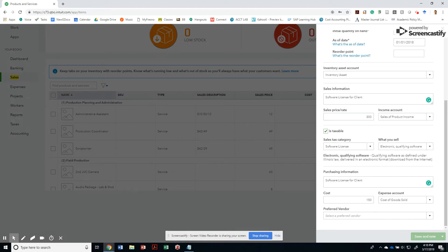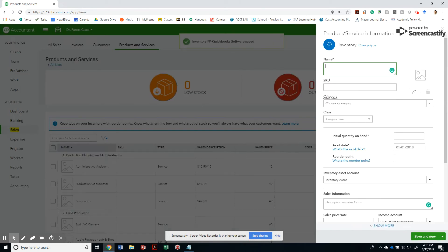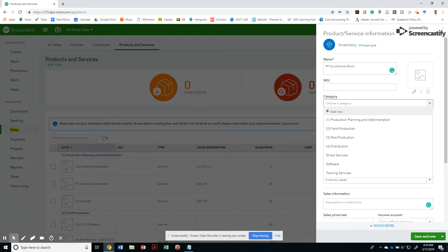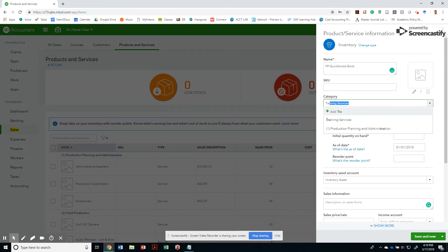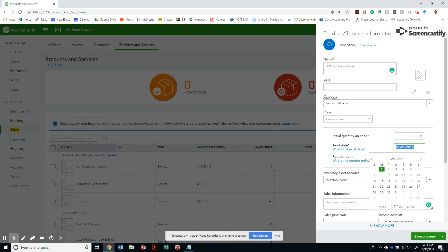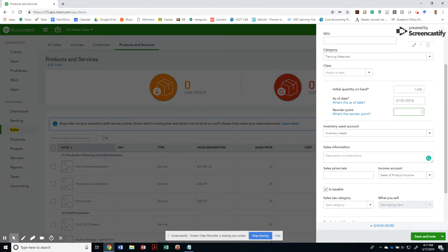So let me create a new one as well. The next product that I'll have is a how to install QuickBooks book. And these are going to be training materials, right? Then I'm going to sell. I'm going to create a new category. I have a thousand items as of 1-1-2018. You want to choose a reordering point so that you can automatically create a purchase order when you drop, when your quantity on hand drops below that point. But don't worry about that for now.